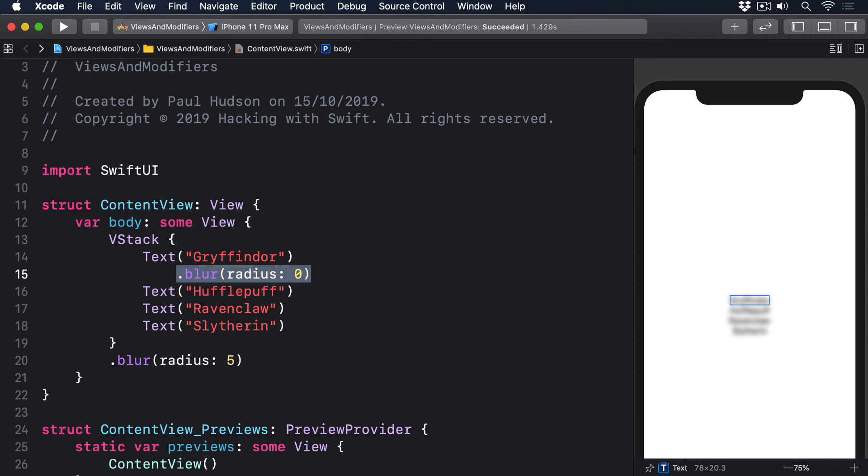To the best of my knowledge, there is no way of knowing ahead of time which modifiers are environment modifiers and which are regular modifiers. You just have to try them out. Still, I'd rather have them than not. Being able to apply one modifier everywhere is much better than copying and pasting the same thing into multiple places.